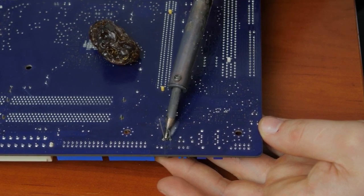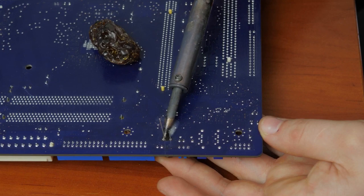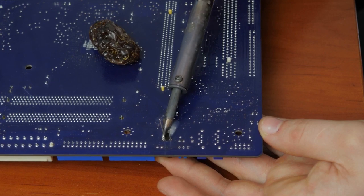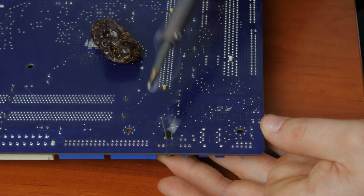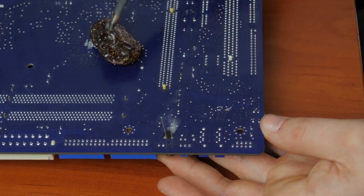Insert the legs into the holes, put some flux on them and solder them to the motherboard.